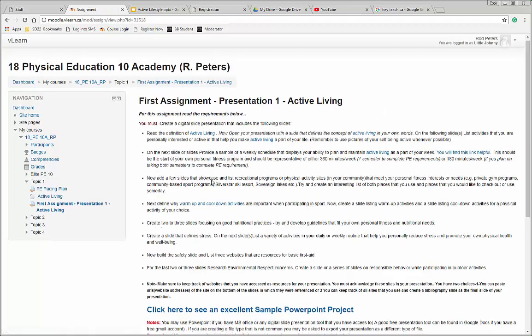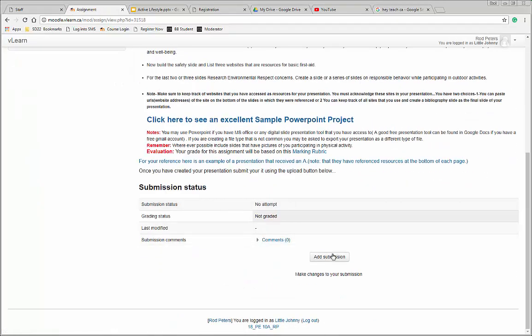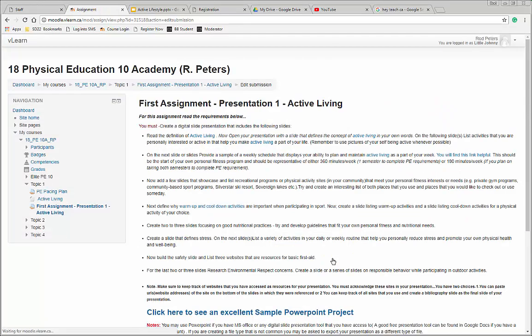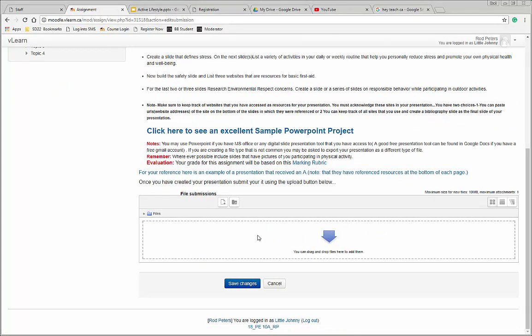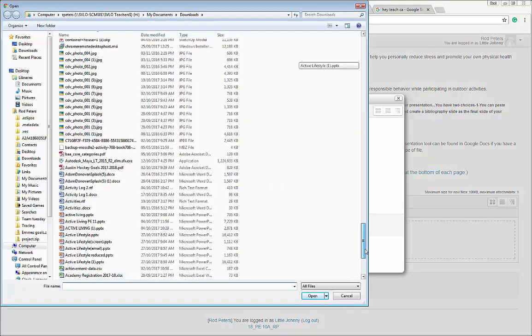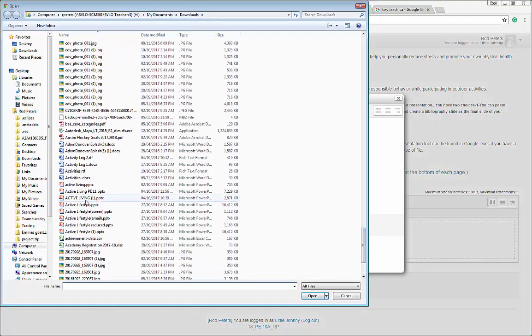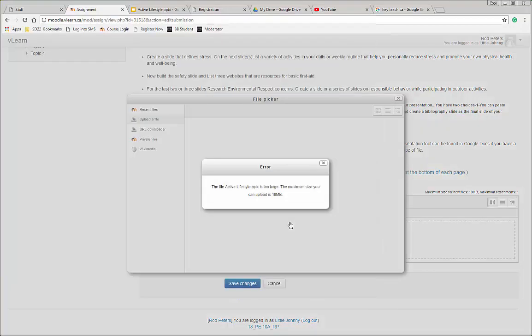Hey, nothing more frustrating than creating an awesome PowerPoint presentation, you go to upload it and the file's too big. Pretty frustrating, right?